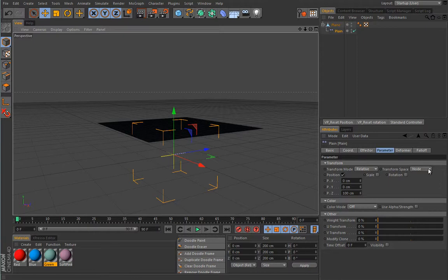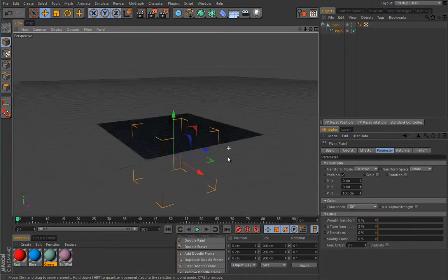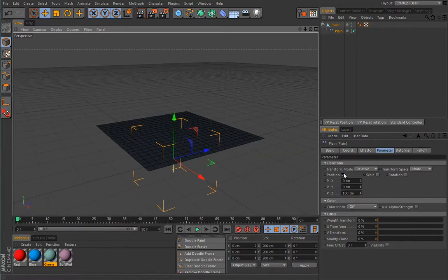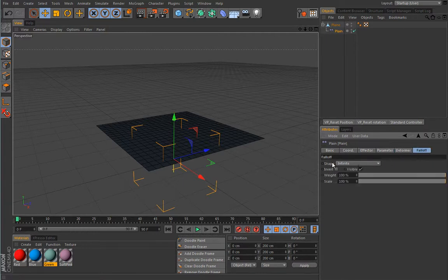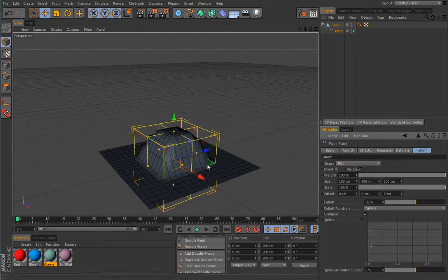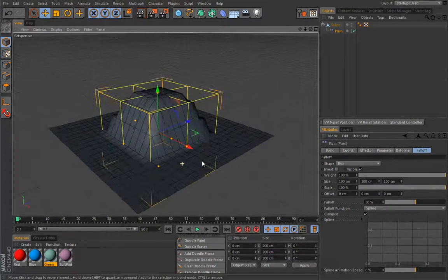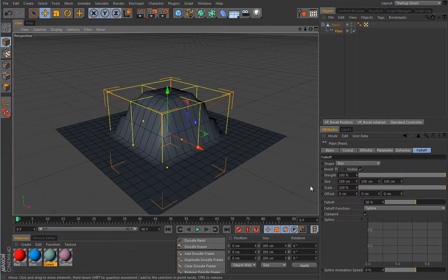If you want a different kind of control, you will have to explore the transform mode and transform space a bit more in detail. Apparently you cannot see any deformation going on simply because we told this object to move 100 centimeters and we told all points. If you want to constrain the effect you'll have to use a falloff — so let's use a box falloff and now things will become much clearer.